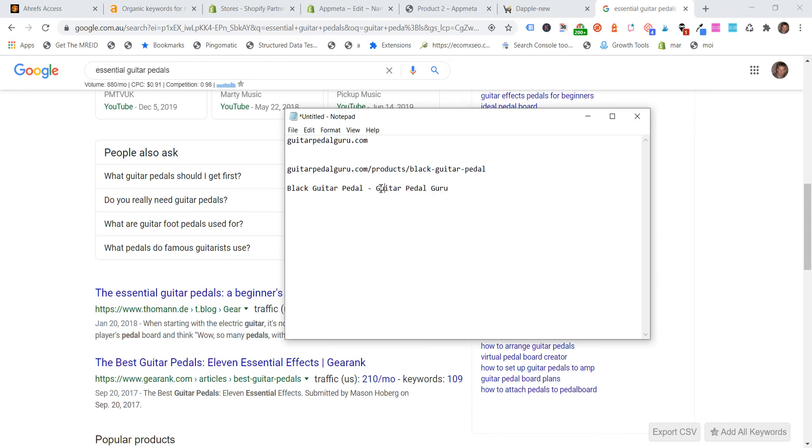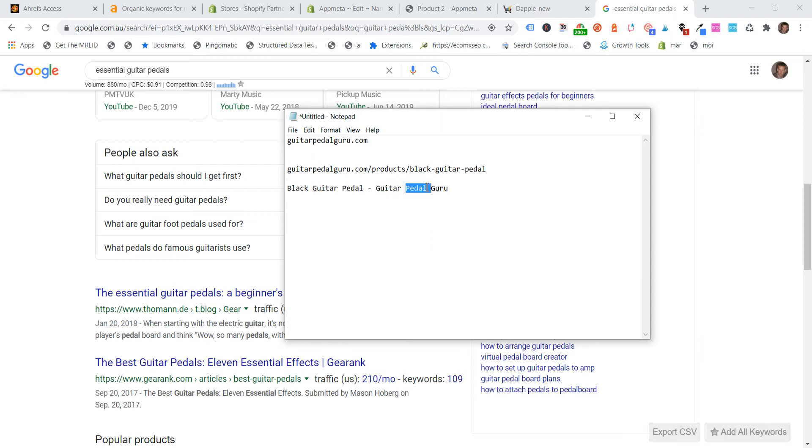But then if you go and have guitar pedal in the SEO title, and then Shopify automatically adds guitar pedal guru, appends it to the end of your SEO title on every page, you're just risking that you're going to increase the density of guitar pedal guru throughout your entire site. And you're at risk of over optimization for that particular word. And we would be looking at certainly guitar pedal would in this example, would be over optimized and also would guitar.